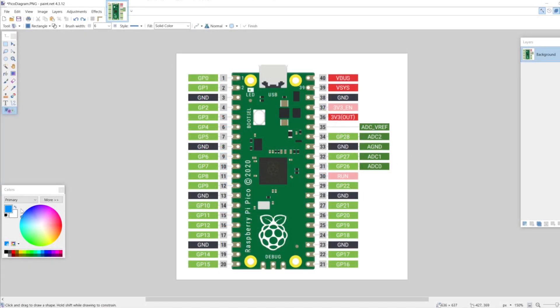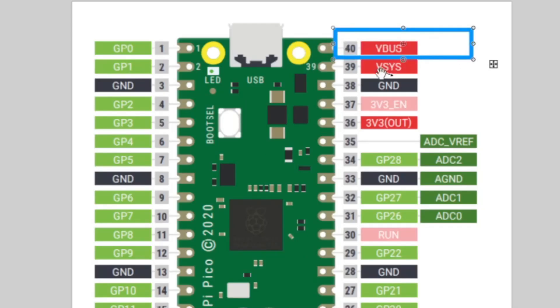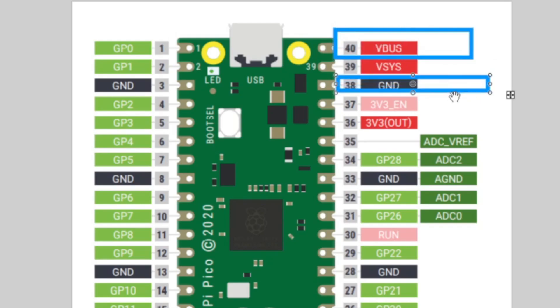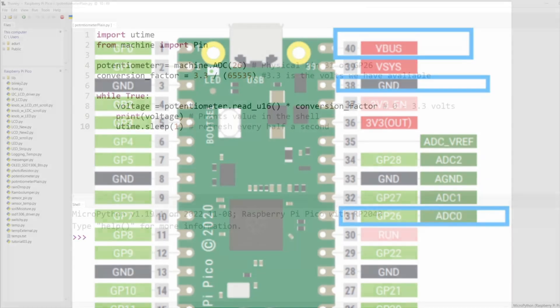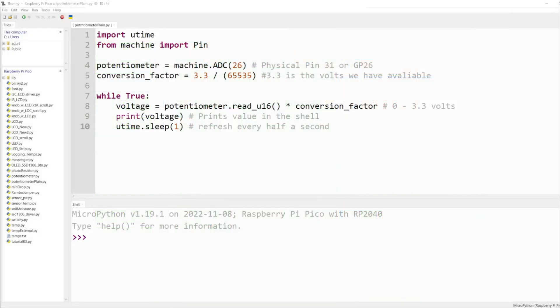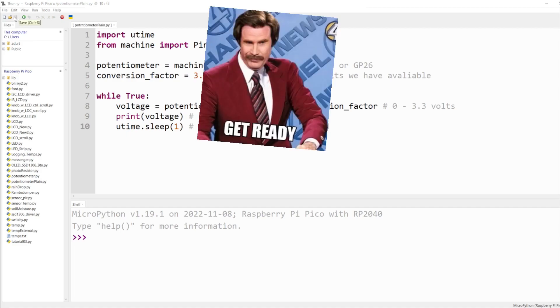As we look at the Raspberry Pi diagram, we're going to use pin 40 which is our power, and it doesn't matter which ground you use, but in this case we're going to use pin 38 for our ground, and then finally pin 31 which is our general purpose 26 pin, which is your analog pin. As we move over to Thonny, I'm going to go ahead...